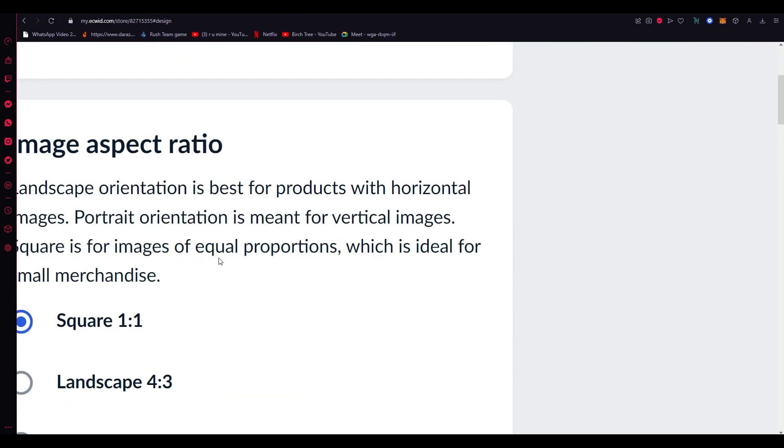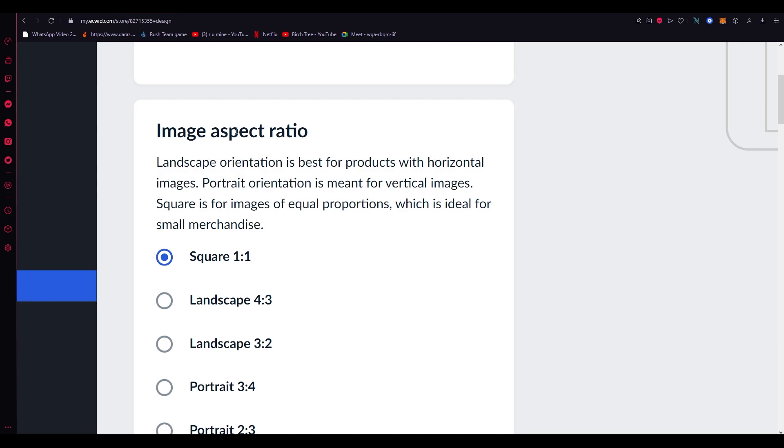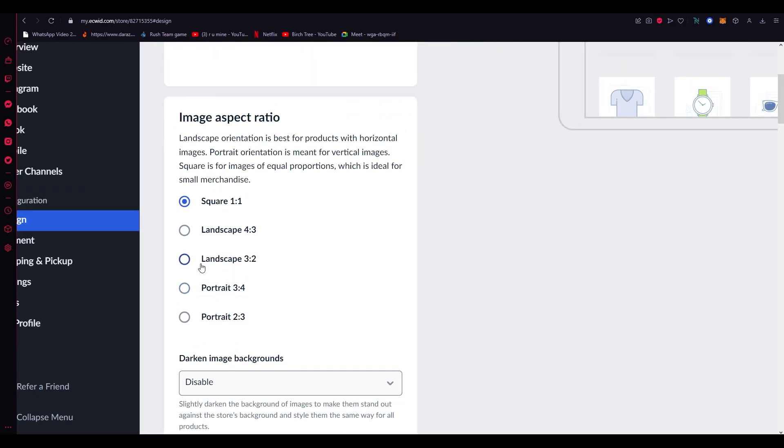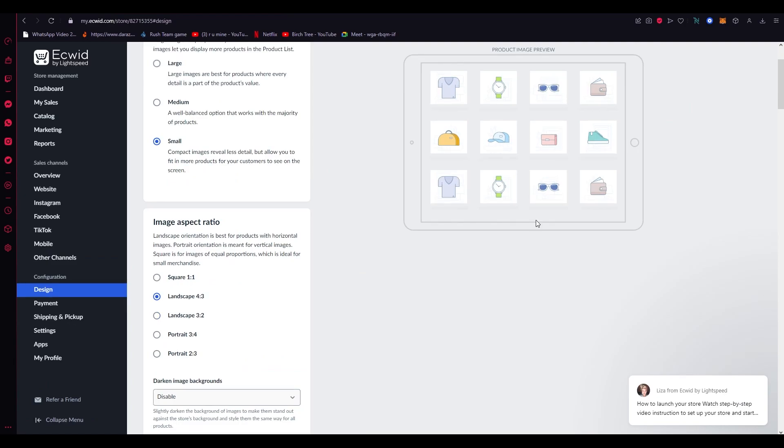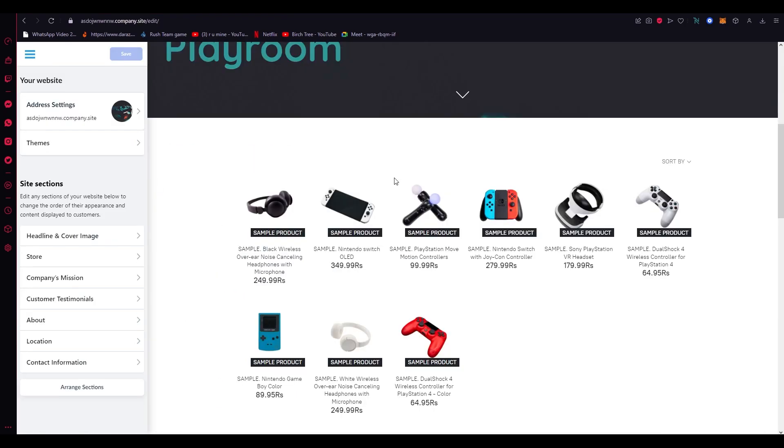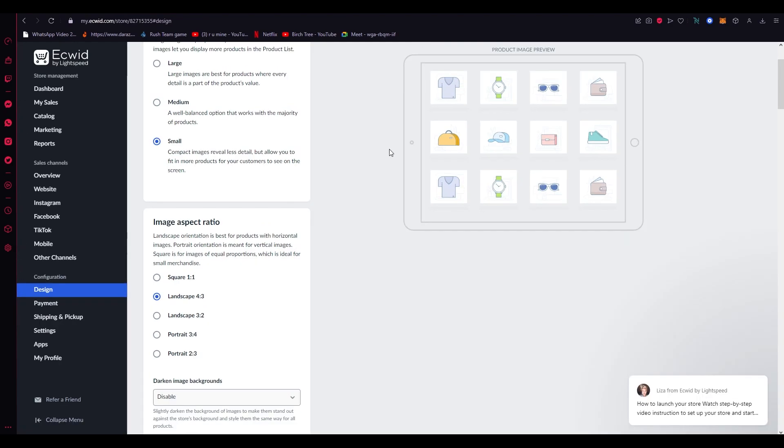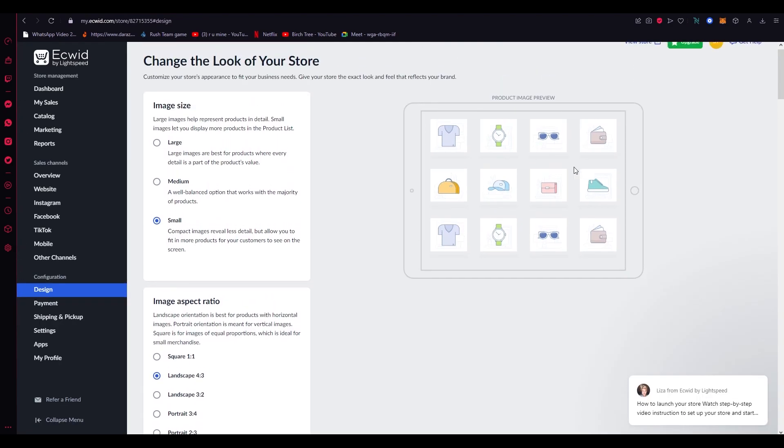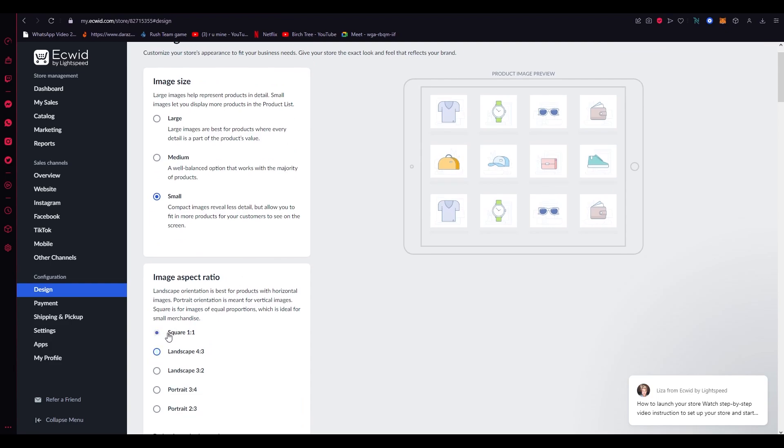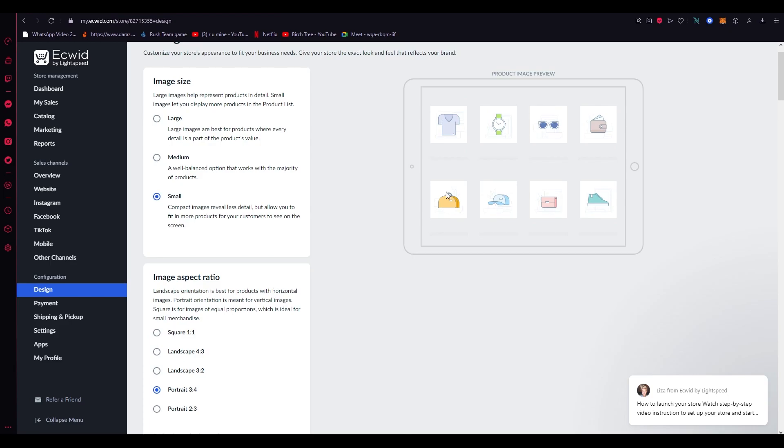So this is how you change your image size. Then you can come down here and change the image aspect ratio. Let's say I want to make it landscape 4:3. You can check—you don't necessarily need to go to your website to check how things look. You can just use this Product Image Preview that Ecwid gives you. So if Square 1:1 looks like this, Portrait 3:4 looks like that, Landscape looks like that. You can just keep it to whatever you want.